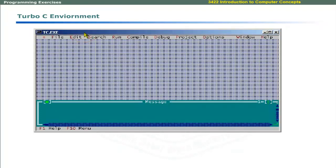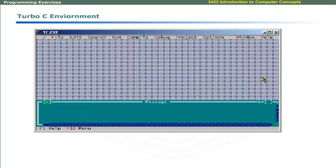So far, we have learnt the technique of basic program construction and components of a computer program. Now, we will learn to write some programs in C language. We will use Turbo C integrated development environment to write and execute our programs.